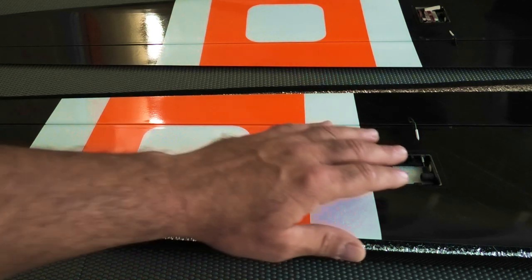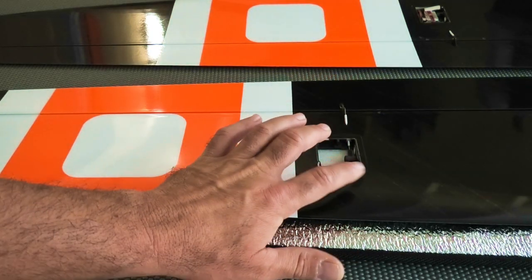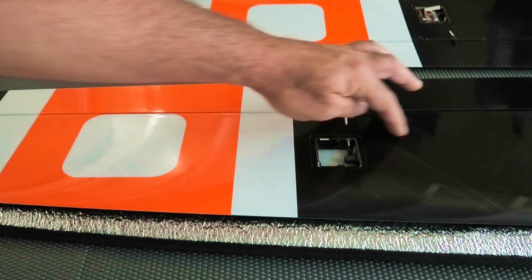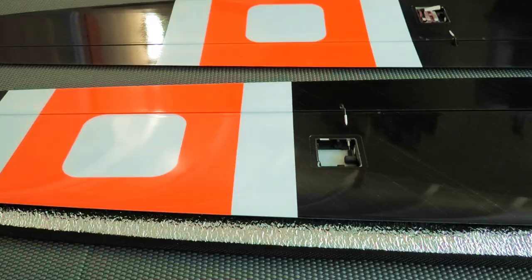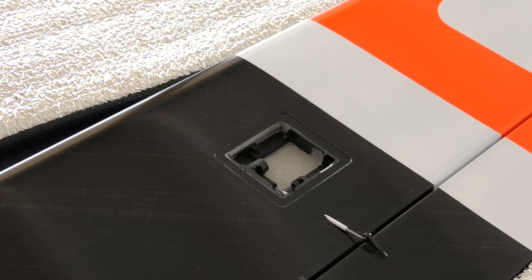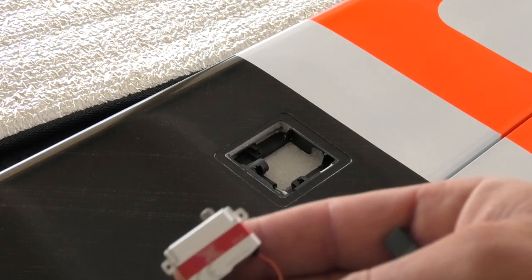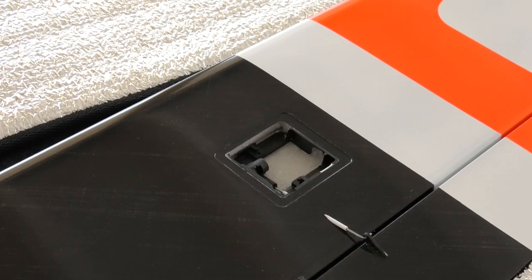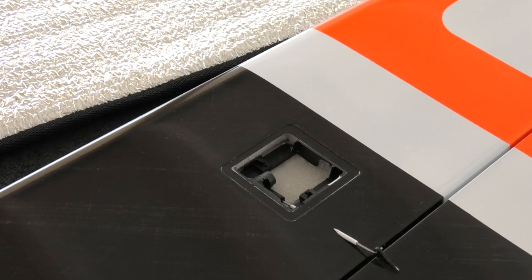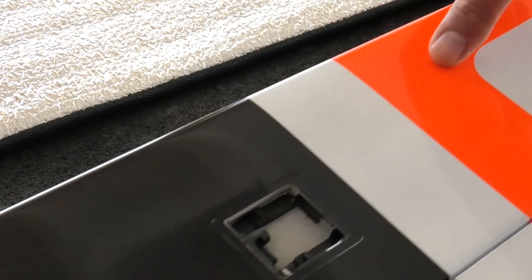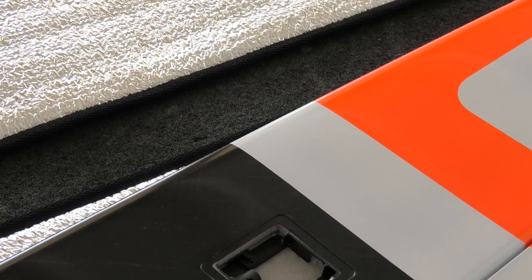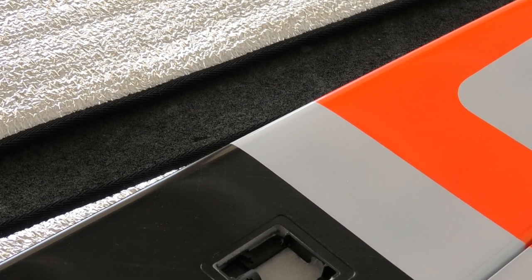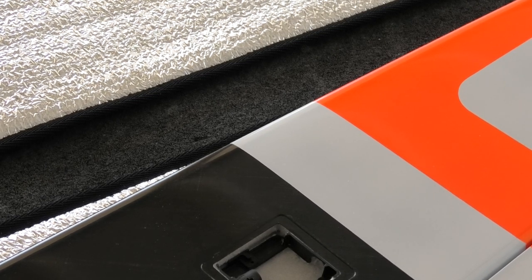Okay so what I'm going to do now is I'm going to install the aileron servo on this other panel. And we're going to route the wire in there and everything. Okay let's get started on installing our aileron servo on the tip panel. First thing I'm going to do is do a little bit of work on the frame itself.